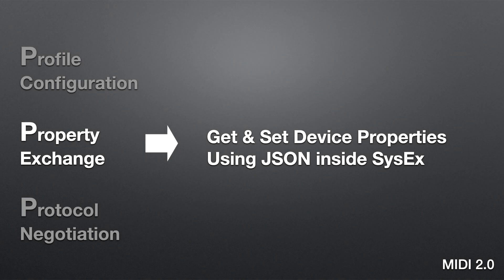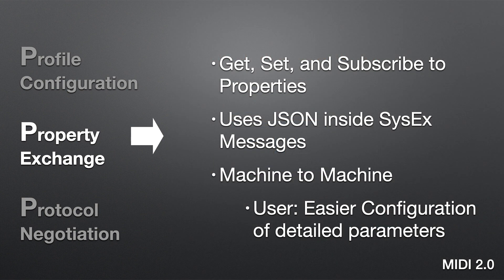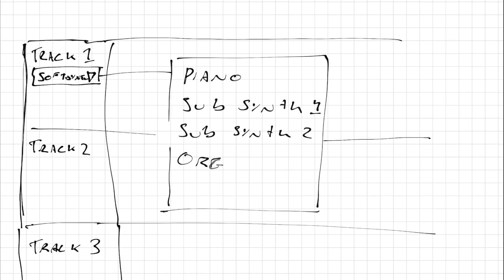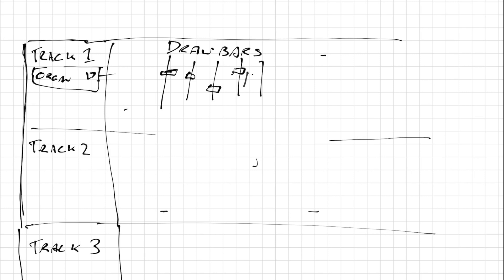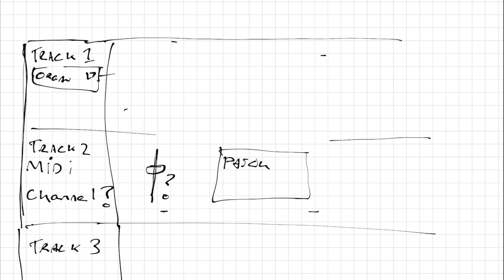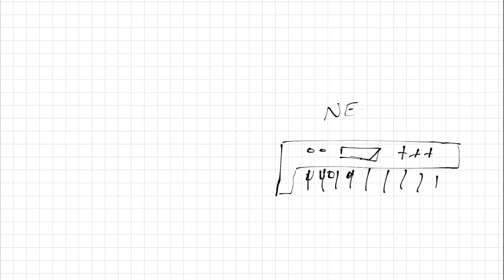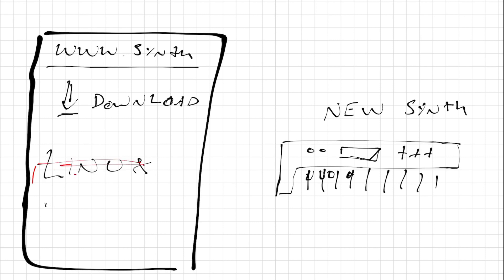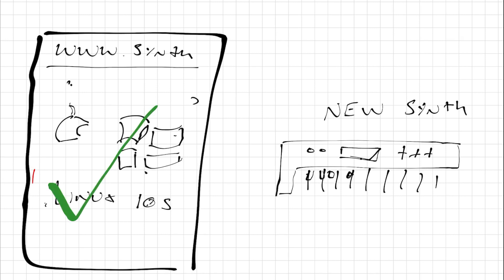Property Exchange discovers information about devices — an effective get-and-set mechanism key to streamlining workflow. Andrew Mee, who consults to Yamaha on MIDI 2.0, shows how it works. Today, in your DAW you can choose soft synths, pick a sound, move a slider, and record — no need to know the MIDI channel, map controllers, or jump to the MIDI device to choose the right patch. Property Exchange now makes this seamless for MIDI hardware too, providing in-depth control that is operating-system agnostic and future-proofed.